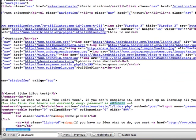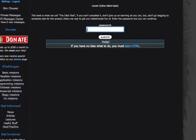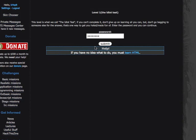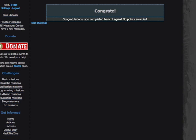So we'll just exit out of the source code, type in the password that we got out of there, and it tells you that you're done.